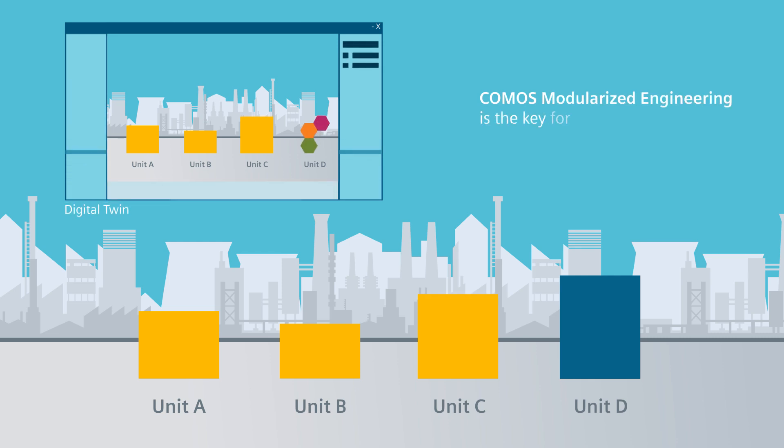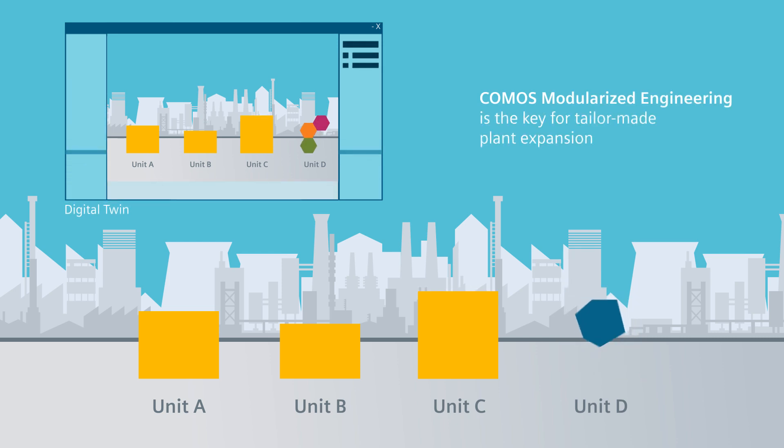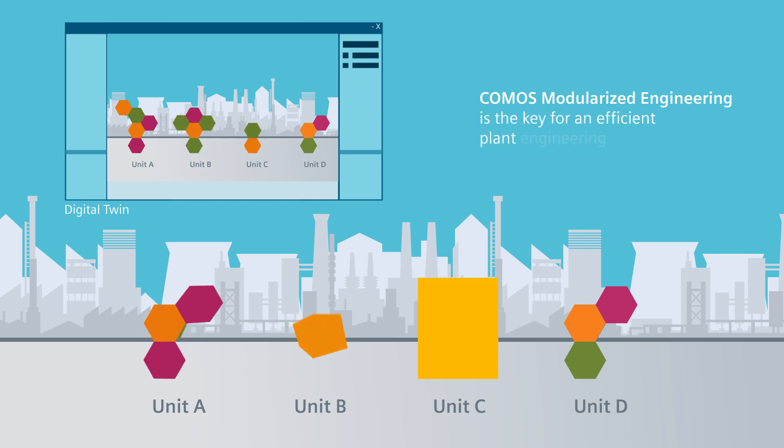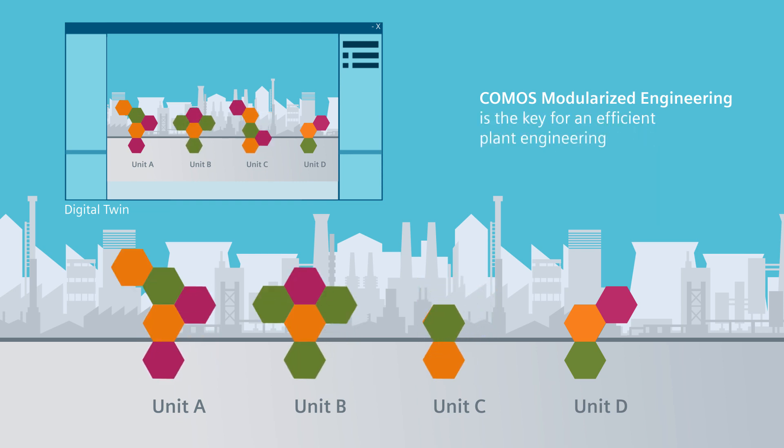COMOS modularized engineering is the key to customized expansion of existing plants, as well as to highly efficient planning of new plants.